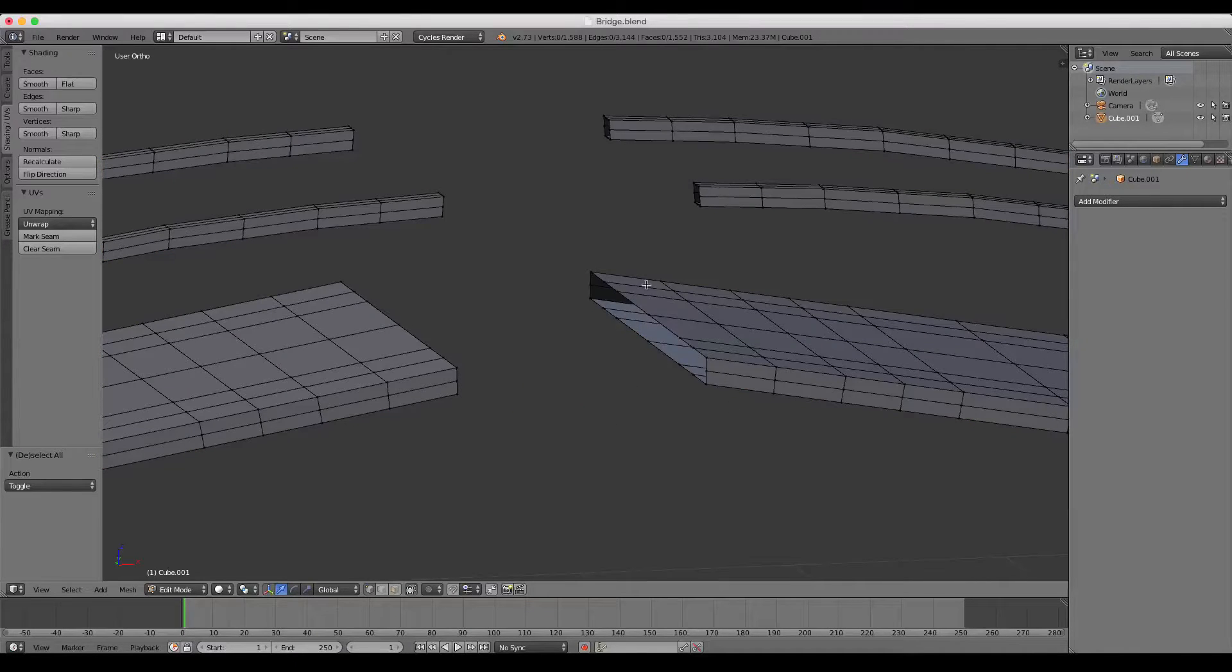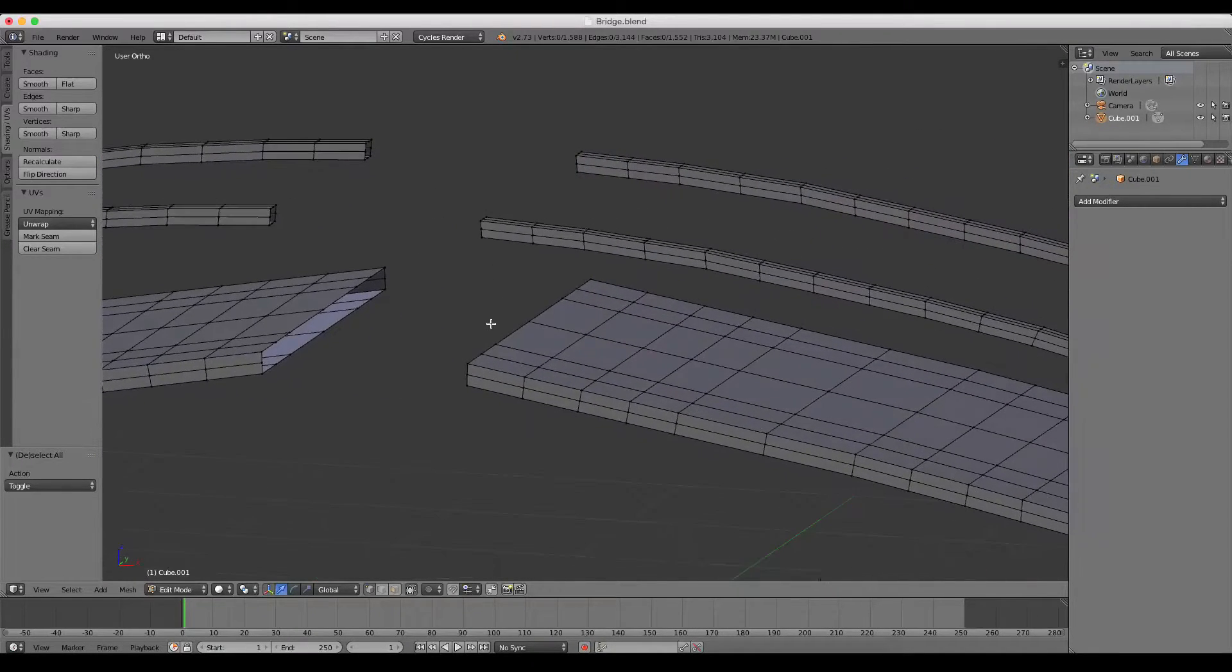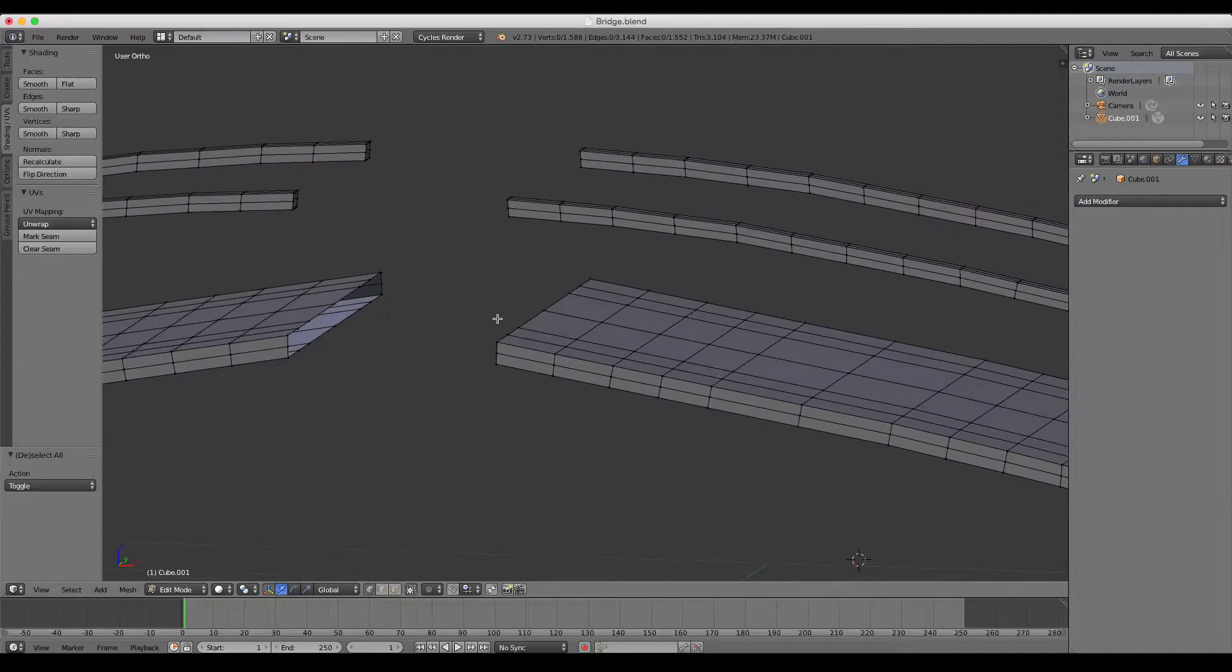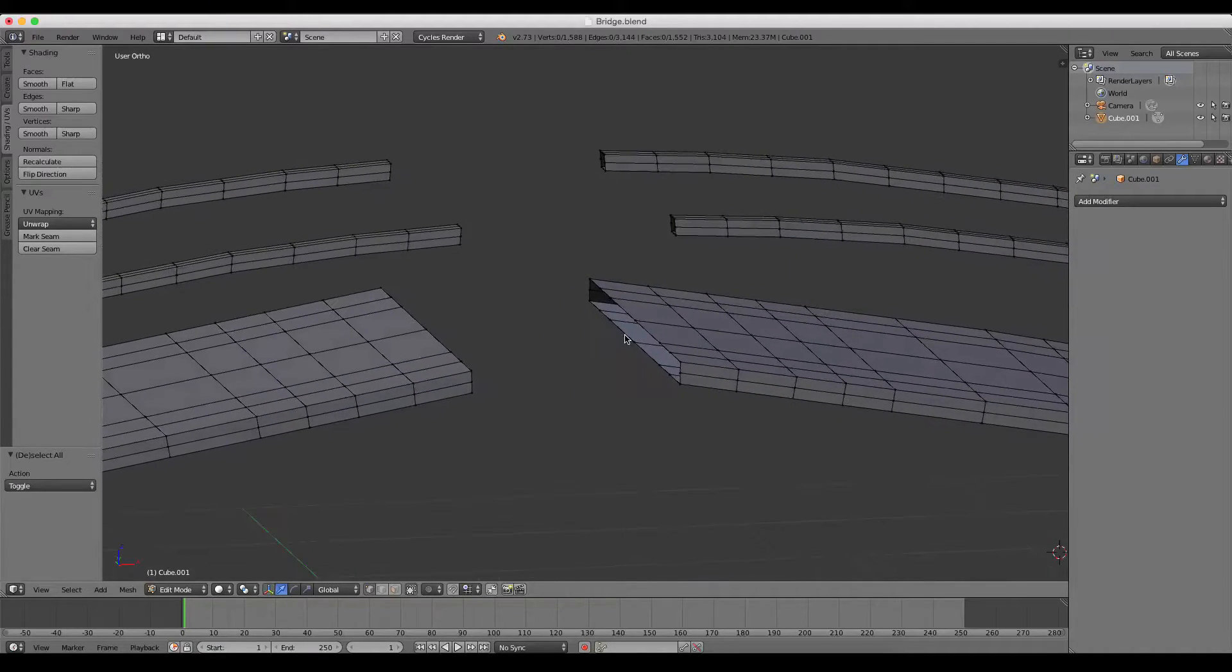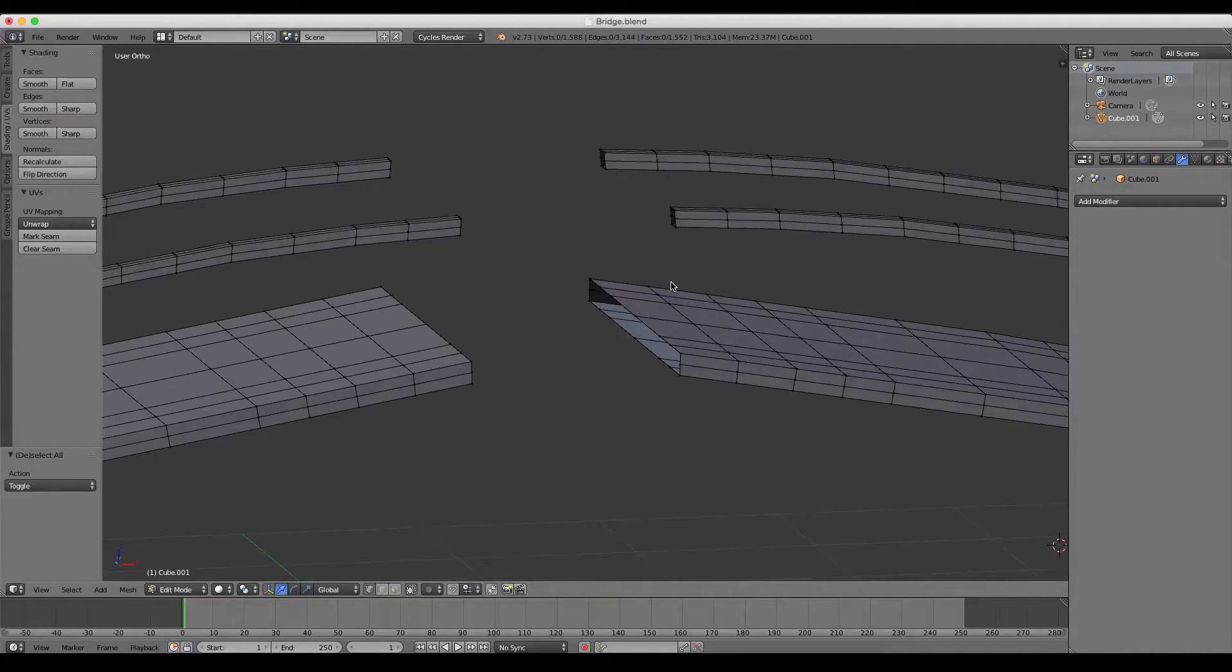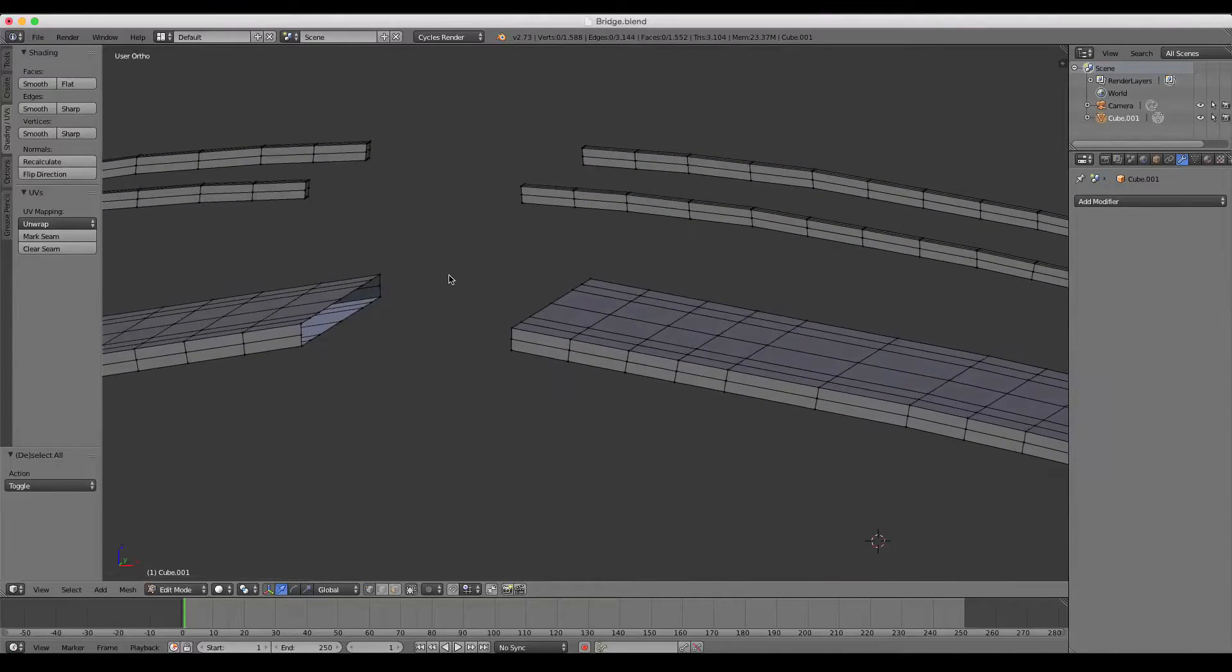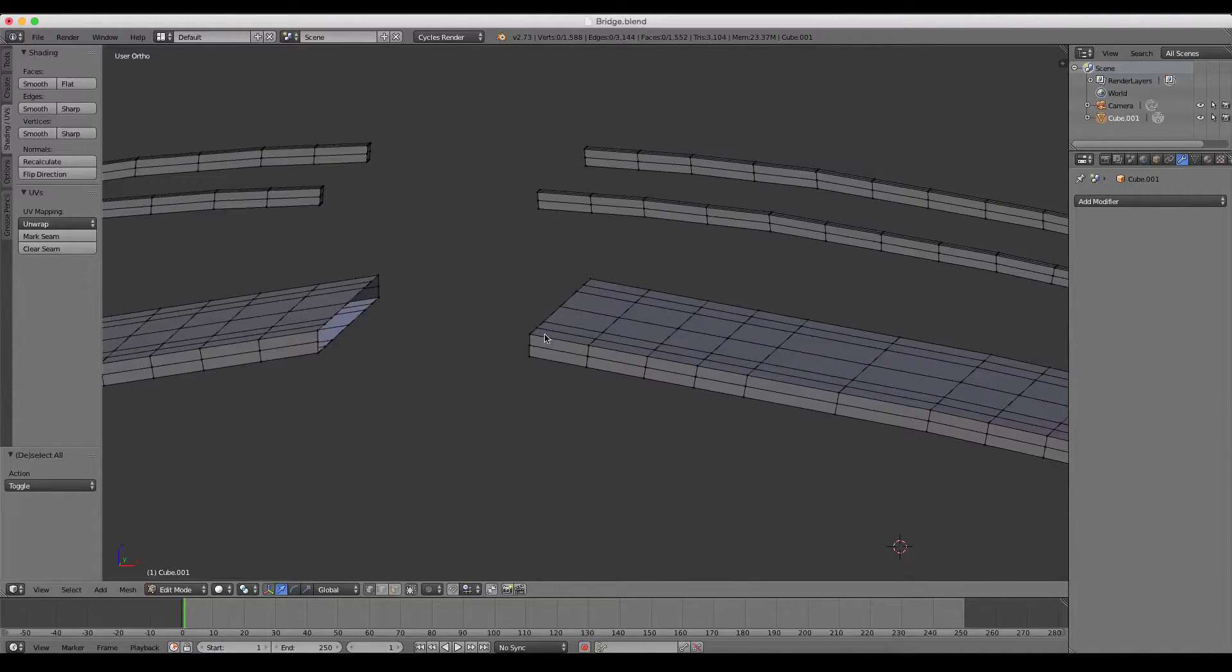This works if the edge loops have the same number of vertices. This is an extremely useful tool for situations like this where you want added geometry to join the two objects together.